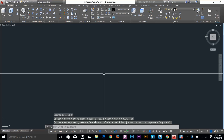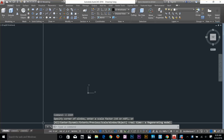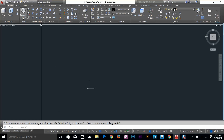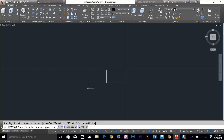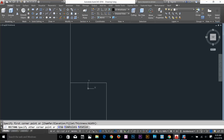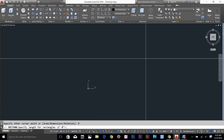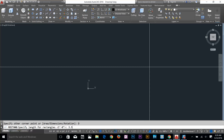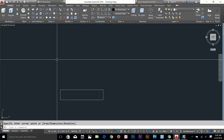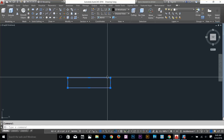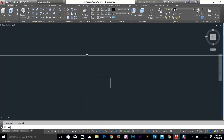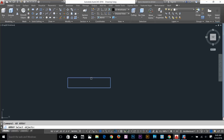To start working on a 3D stair, we need a 2D plan first. I'm going to select the rectangle command — type 'rec' — select an arbitrary point, then click dimensions. The length will be 3.5 feet and the height will be 9 inches. I've got this rectangle — I'll zoom in. This represents one step.